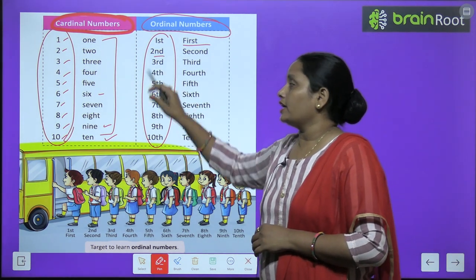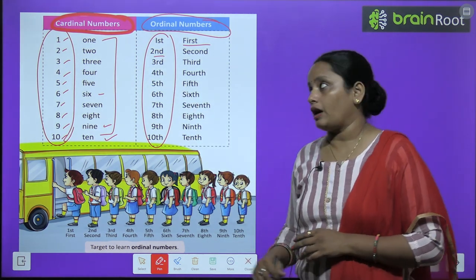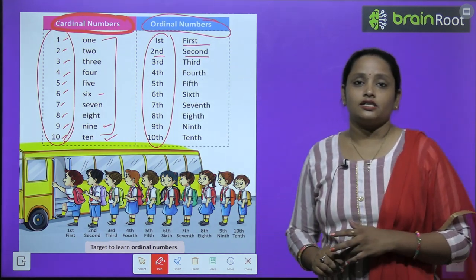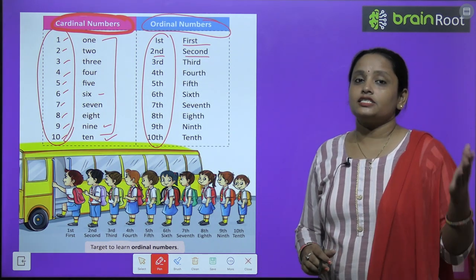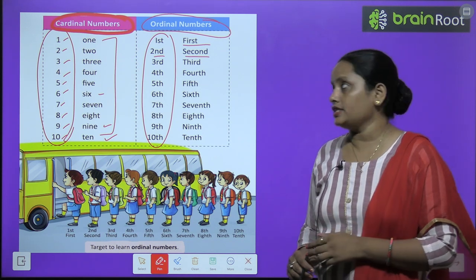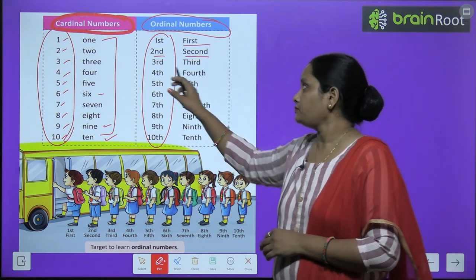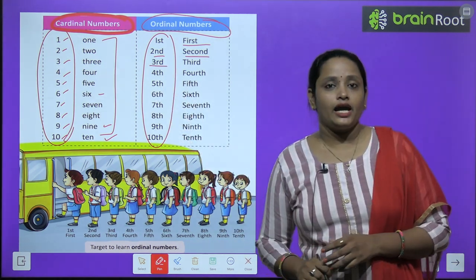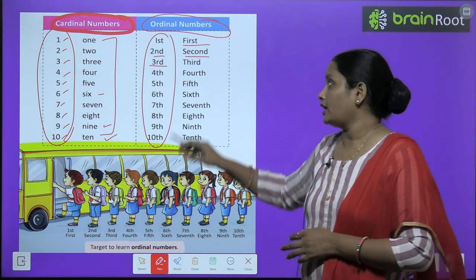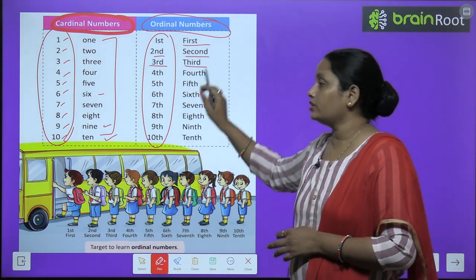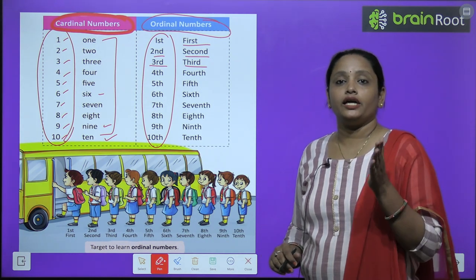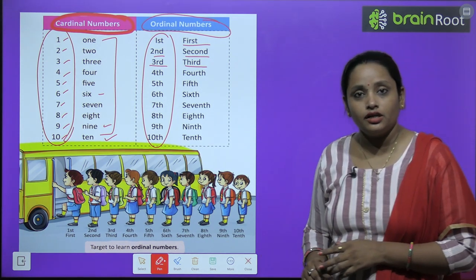For Two we add ND, so what do we read? Second: S-E-C-O-N-D. For Three we add RD, so it becomes Third: T-H-I-R-D.